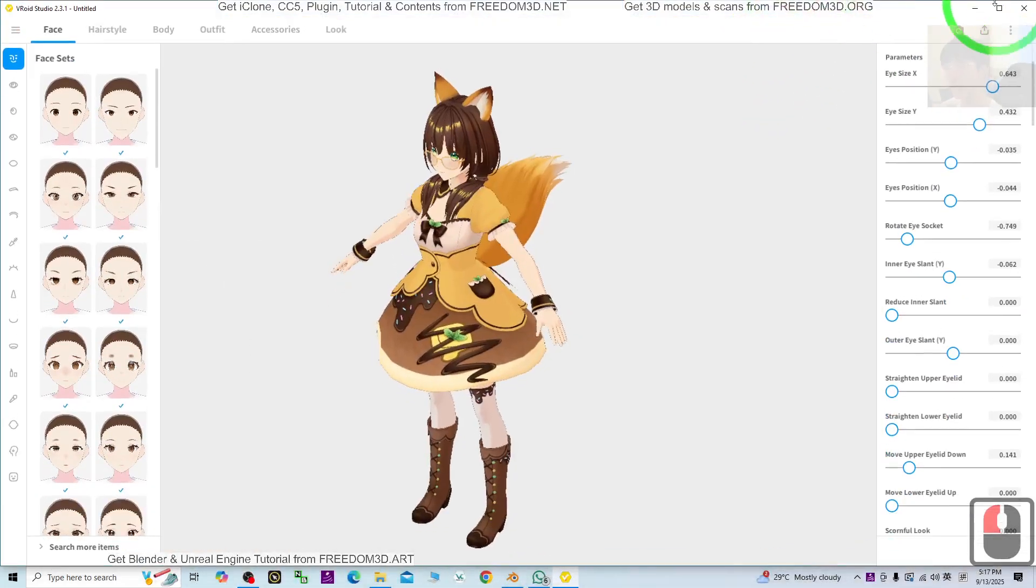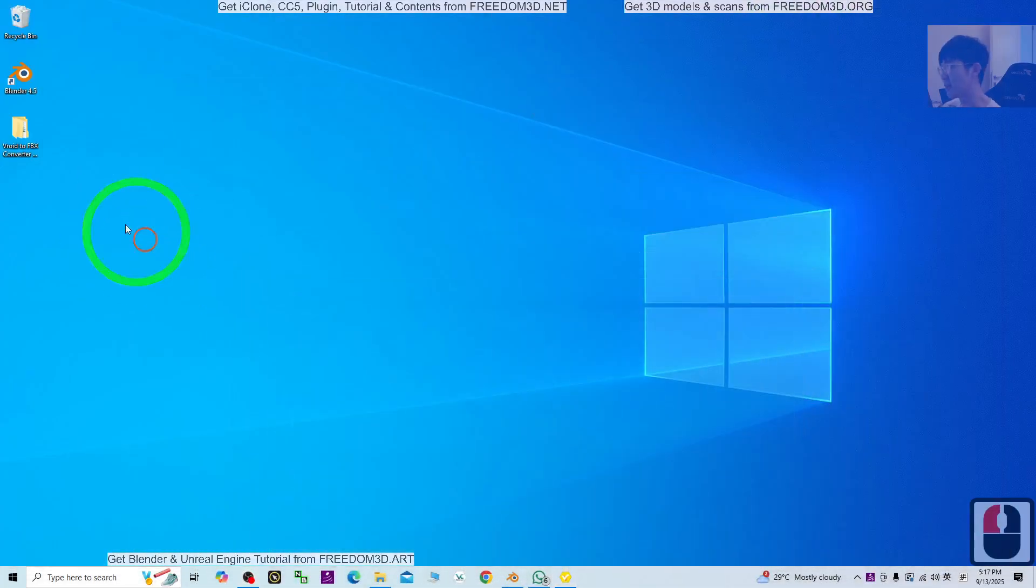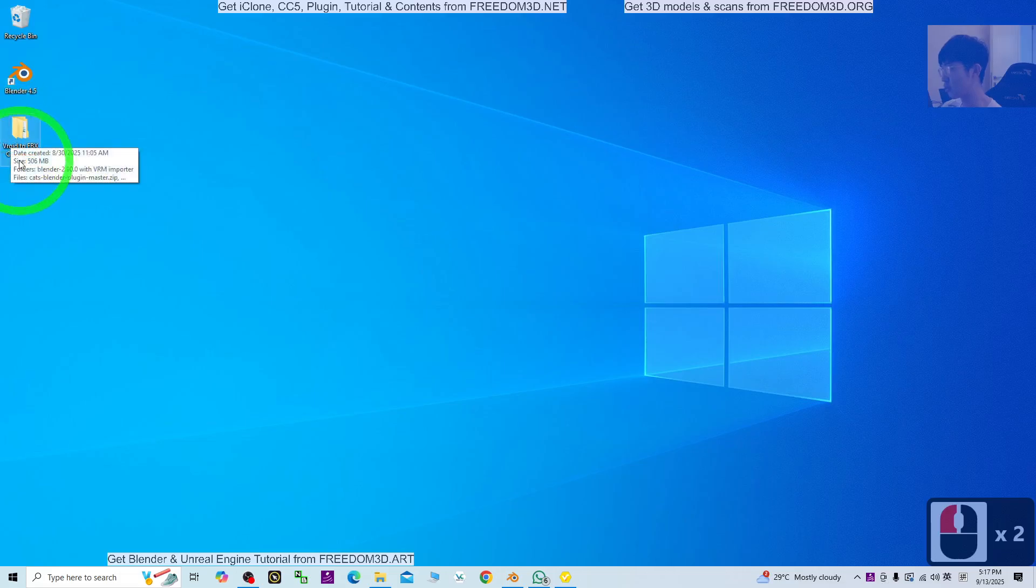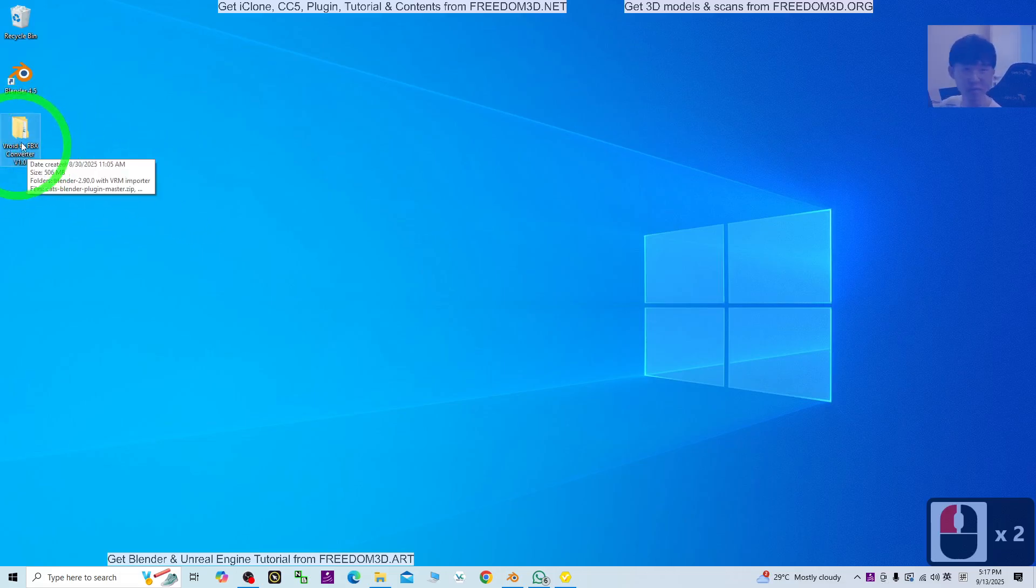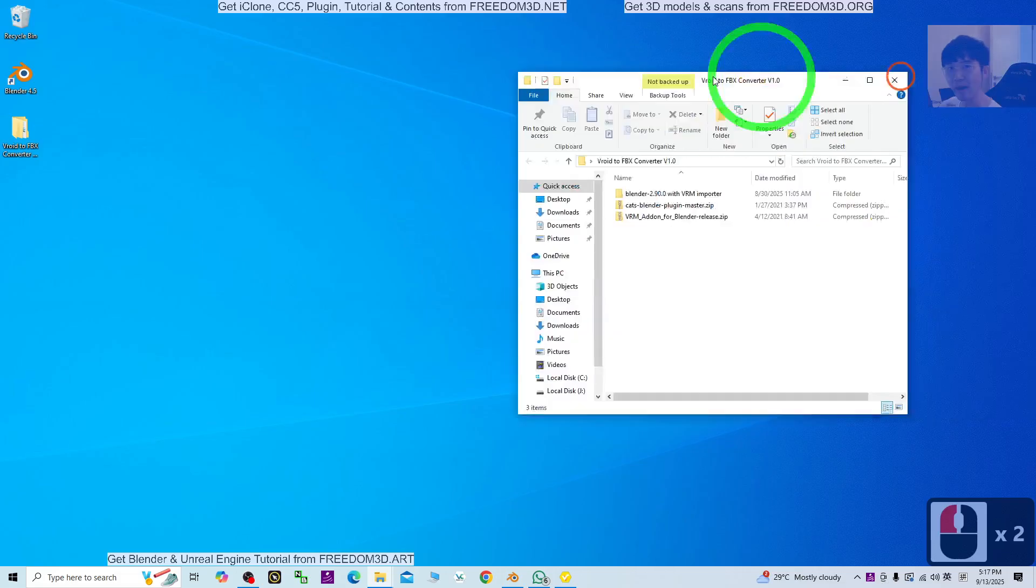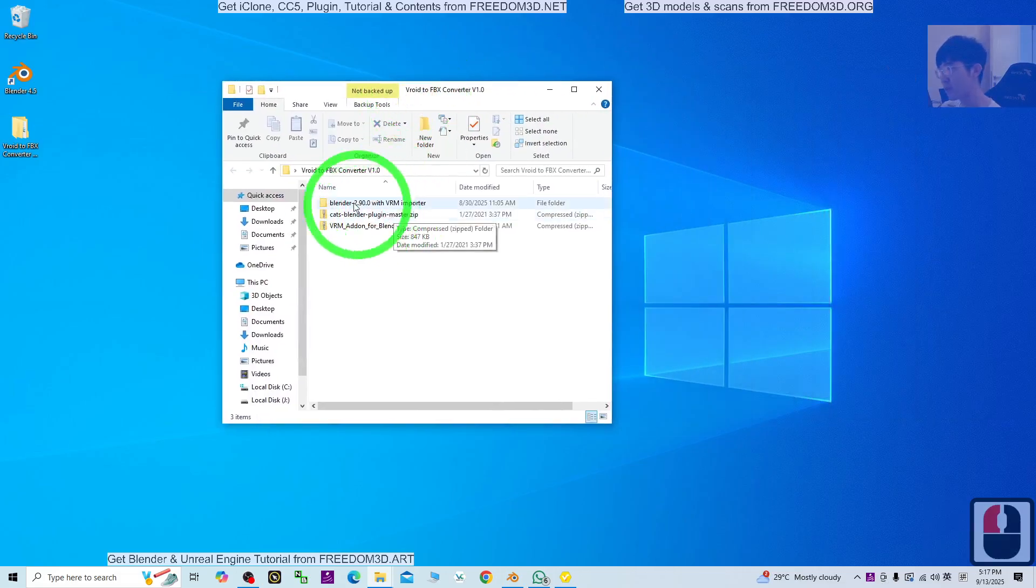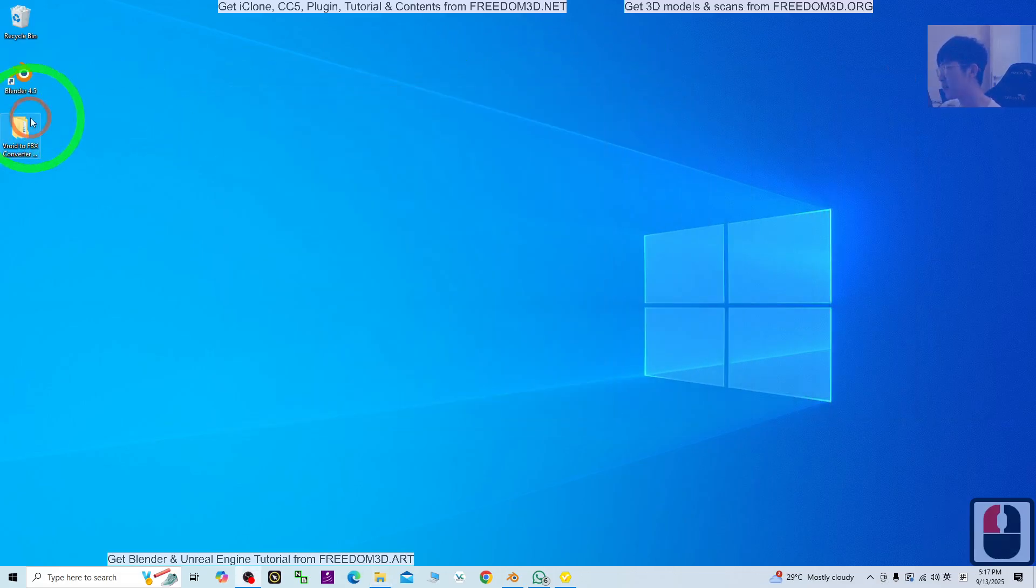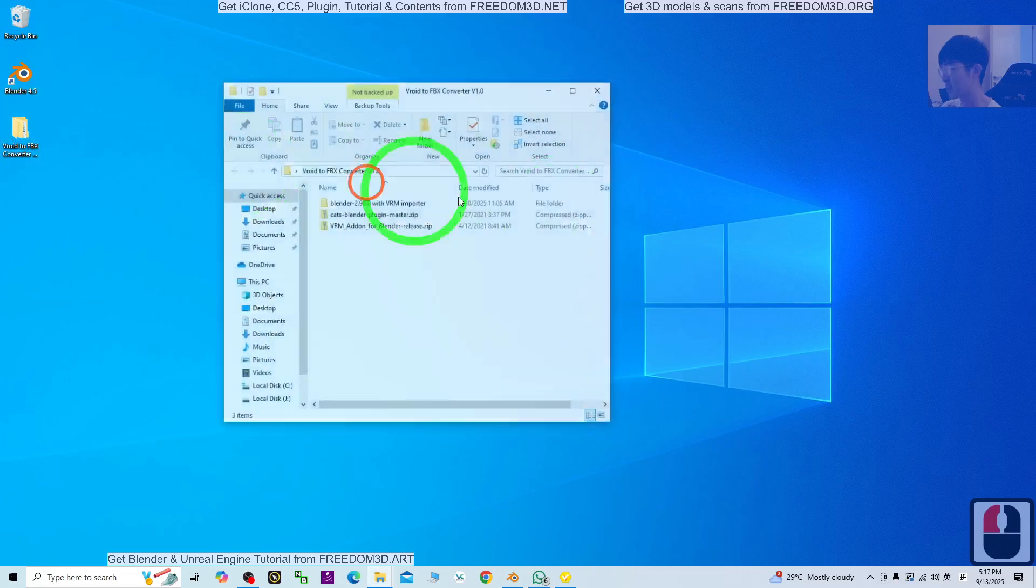First what you need to do is go to my video description to get the Vroid to FBX converter, and then open the Vroid to FBX converter.